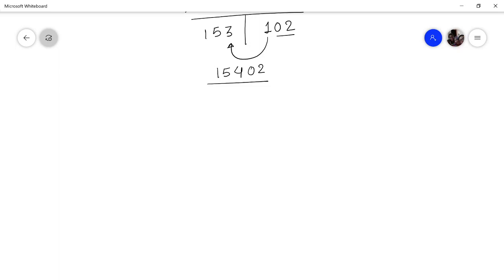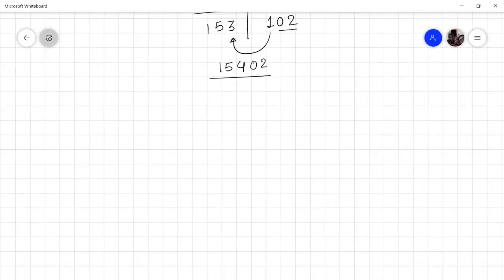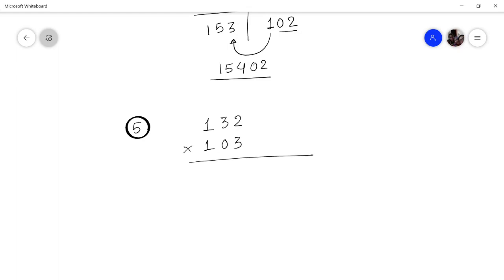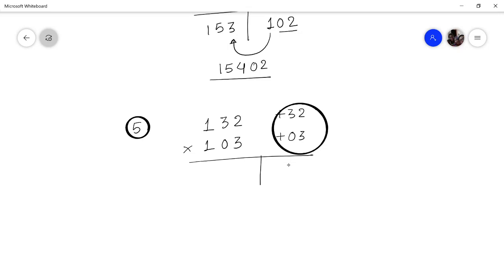Let's take one more problem: multiply 132 by 103. The first number deviates by 32 and the second by 3 units. Multiply the deviations: 32 × 3 = 96. Cross-add: 132 + 3 = 135. The answer is 13596.